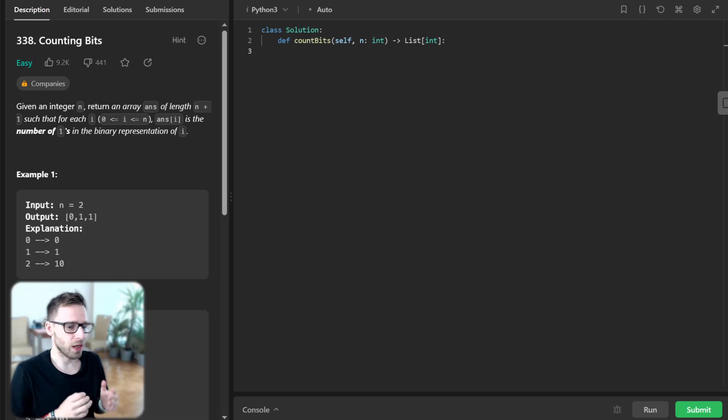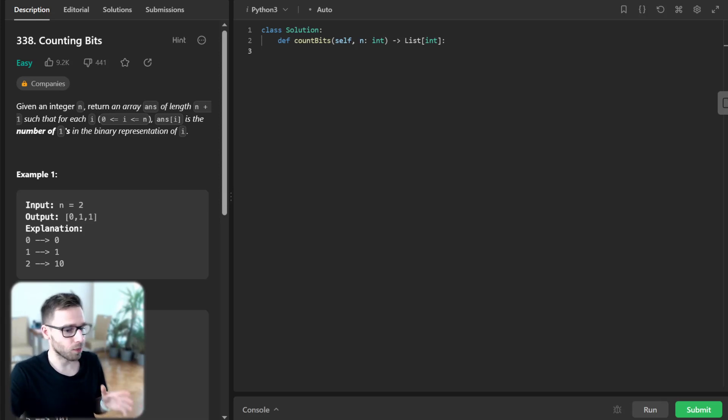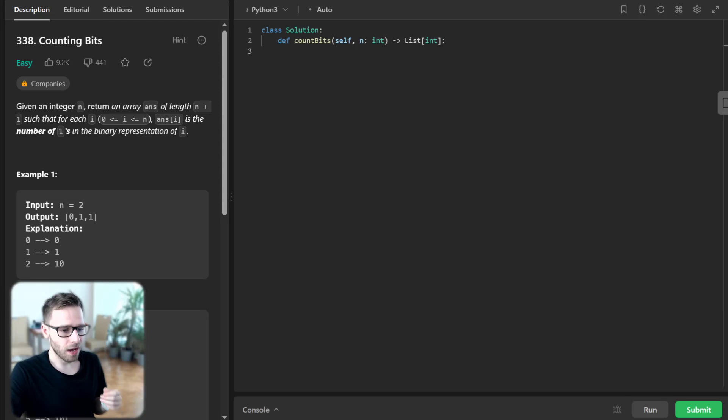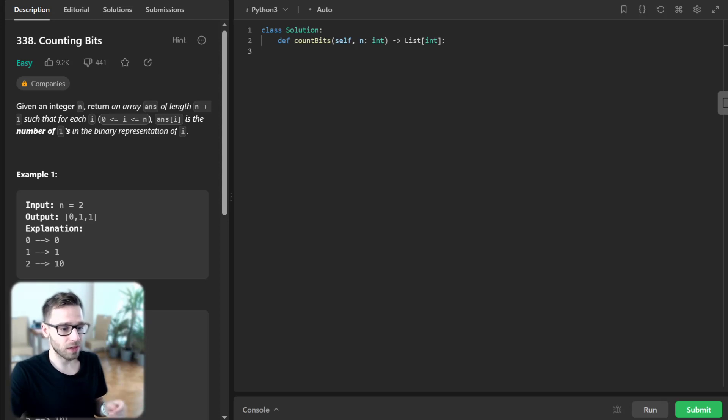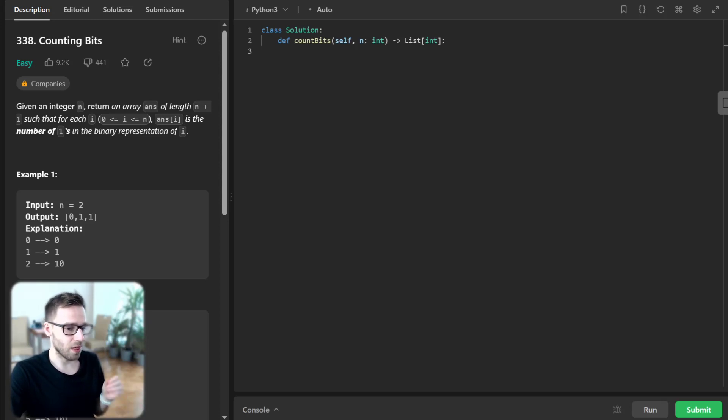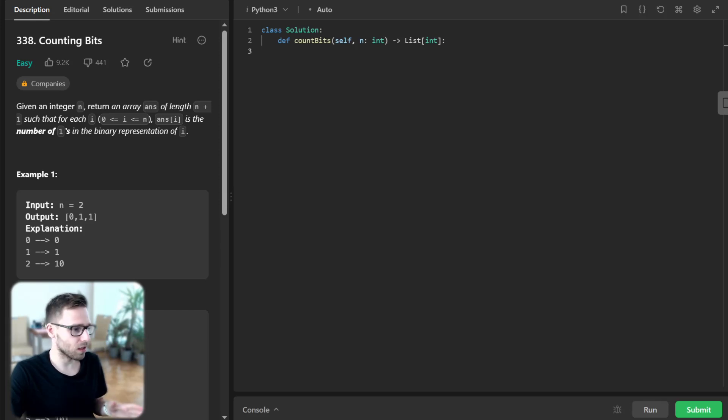So here is the problem. We are given an integer, let's say n, and we need to return an array of length n+1. The ith element in the array must represent the number of ones in the binary representation of i.